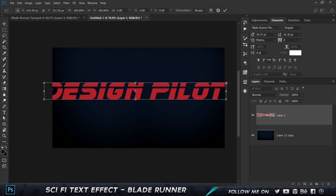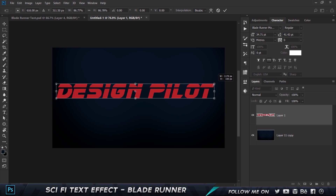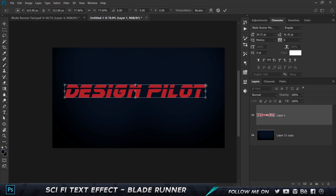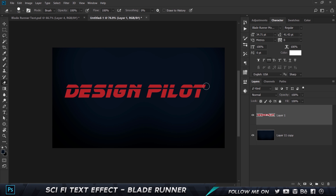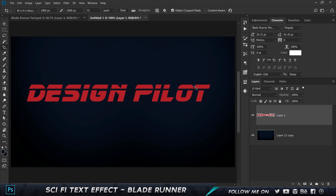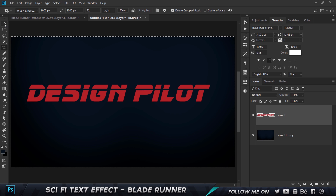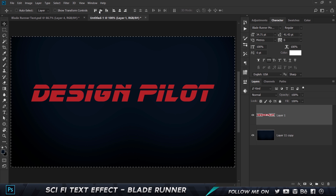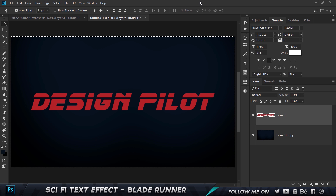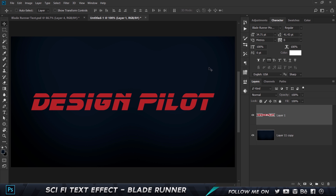Press Ctrl+T or Command+T to transform and scale it. Press Ctrl+0 to fit to screen. Then press Ctrl+A to make a selection, come to the tool options and align it. Press Ctrl+D to deselect. Perfect.